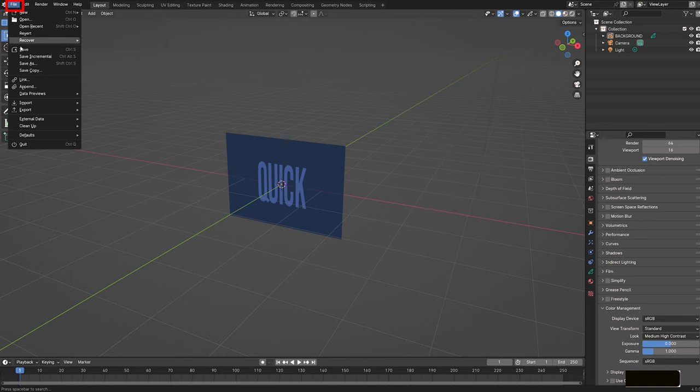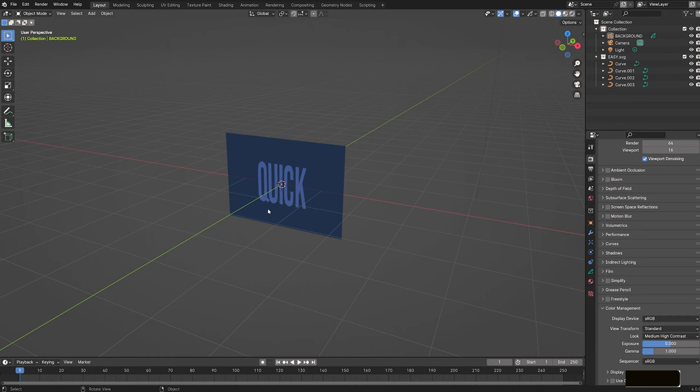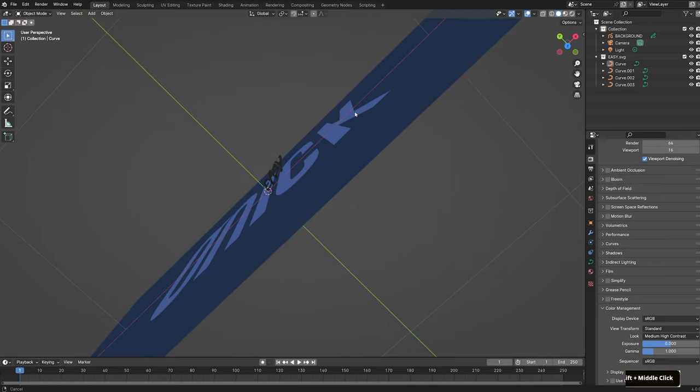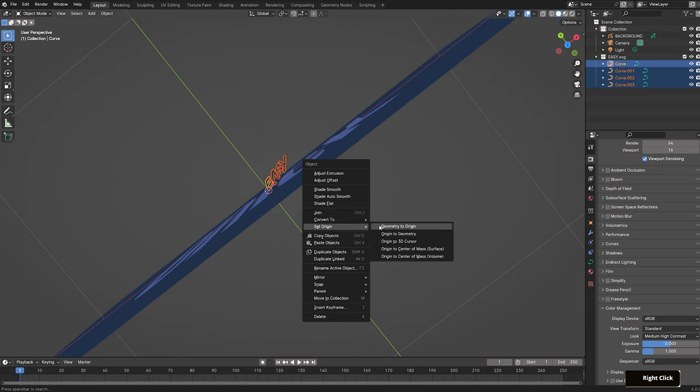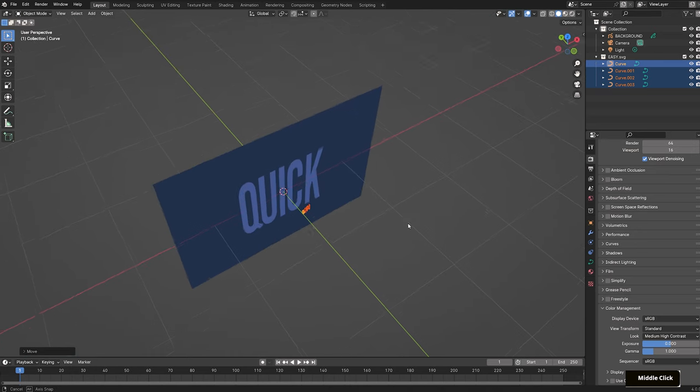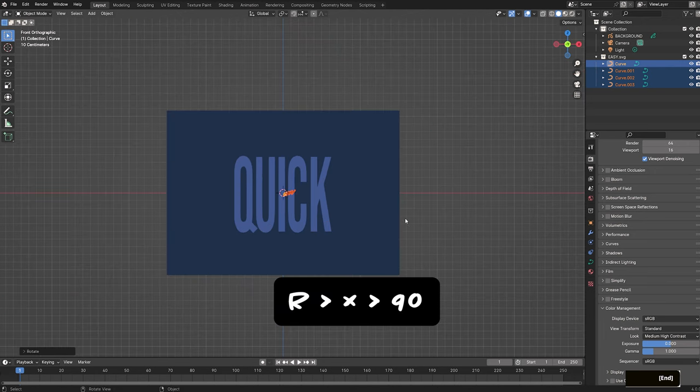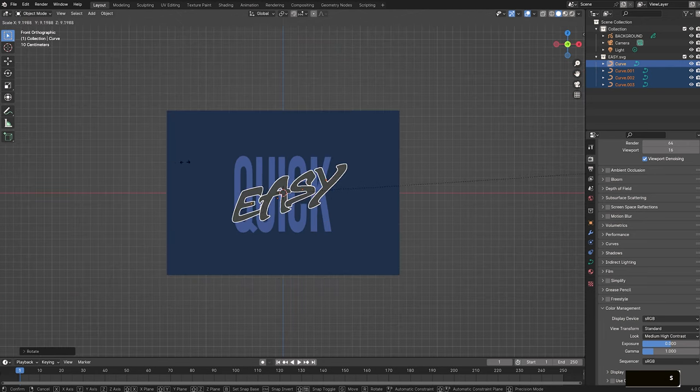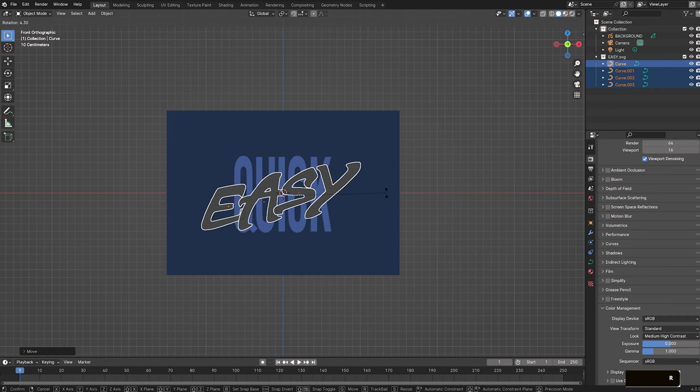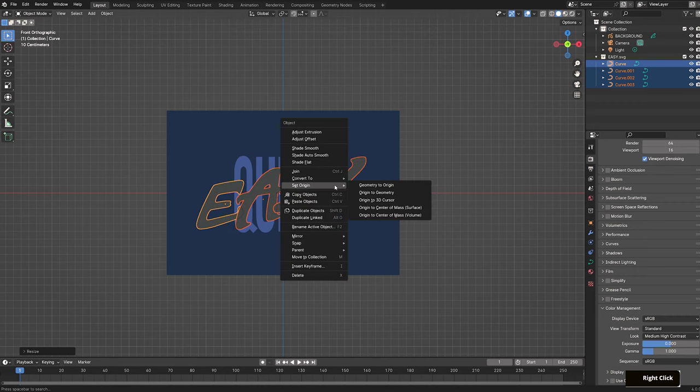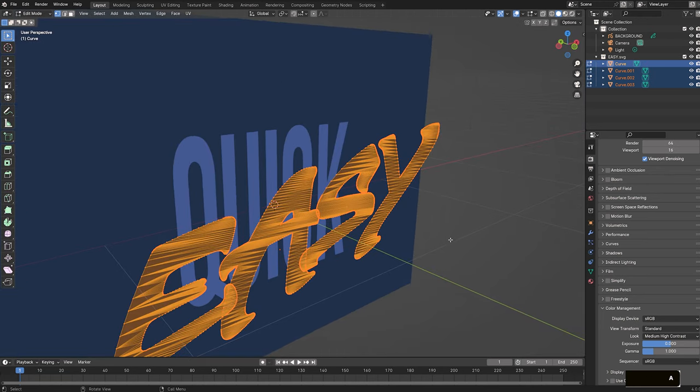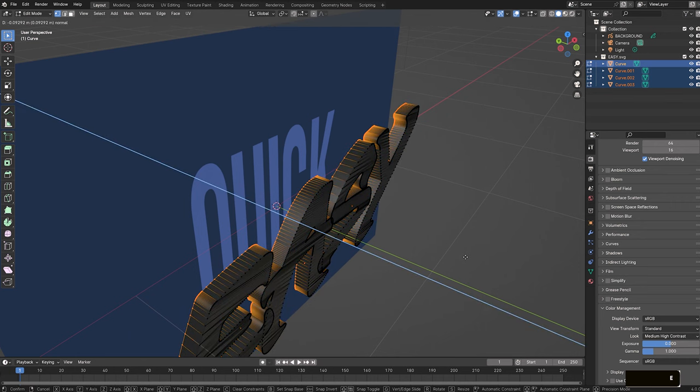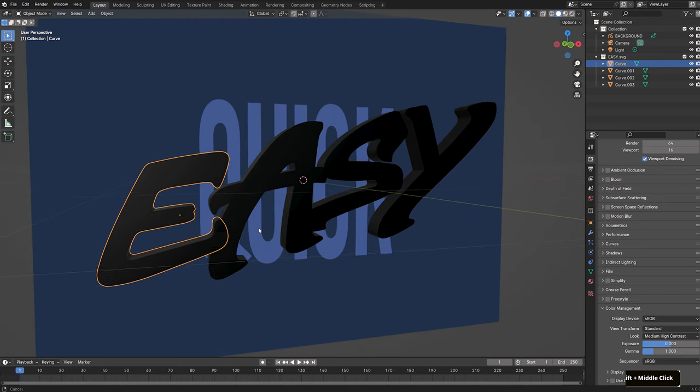To import it, go to File Import Scalable Vector Graphic and select easy.svg. It'll import as very small curves for each letter behind this Grease Pencil object in the viewport. Select all the curves by shift selecting them in the outliner, right click, set origin to geometry, then bring them forward in the Y. Let's rotate it upright with RX 90. In front view with numpad 1, scale it out until it stretches over the quick lettering and rotate it slightly to the right. Make any other adjustments needed. With all the curves still selected, right click and convert to mesh. Tab into edit mode, hit A to select all the meshes and E to extrude back in the Y to give it some thickness. Go back into object mode.